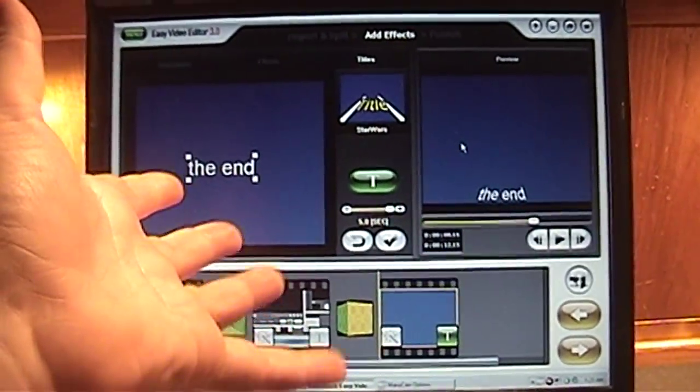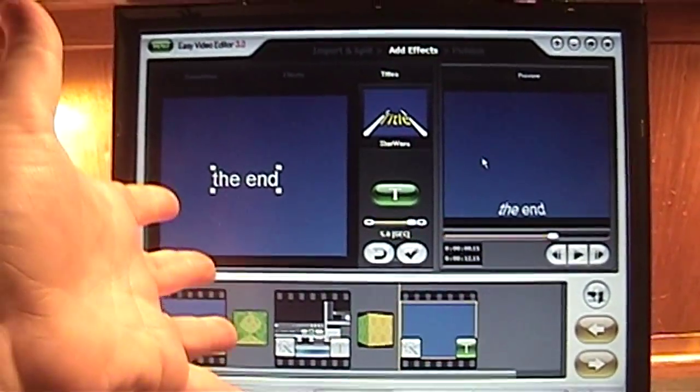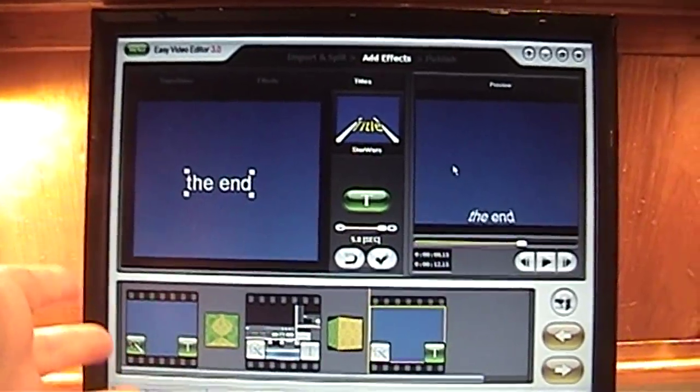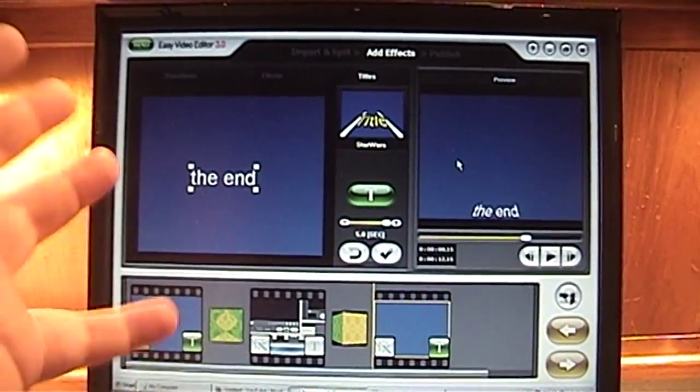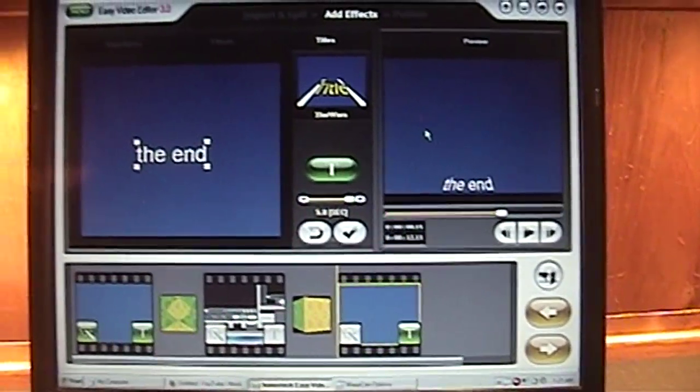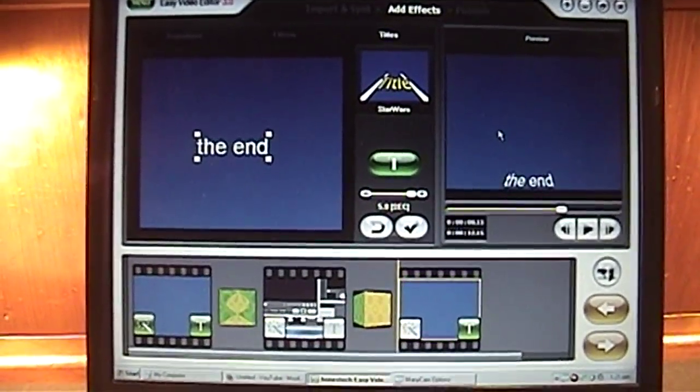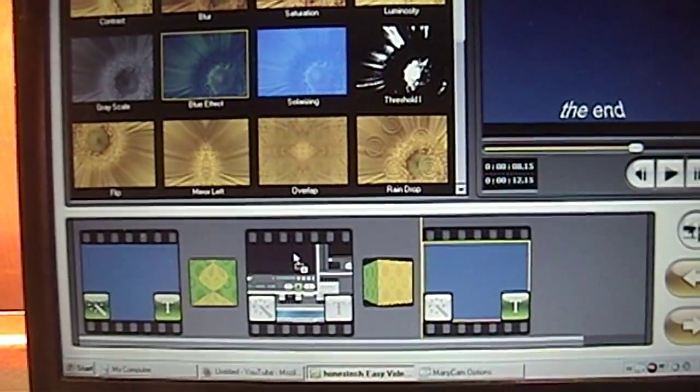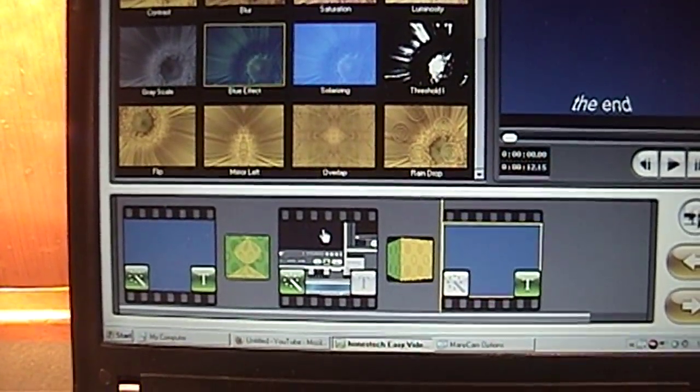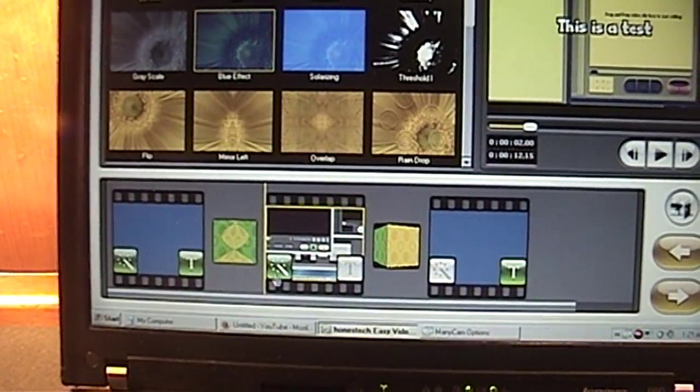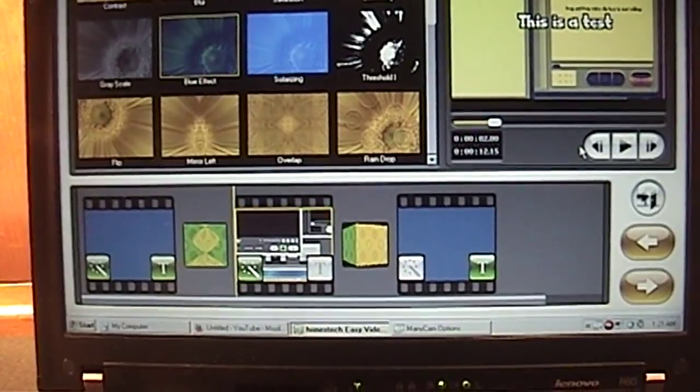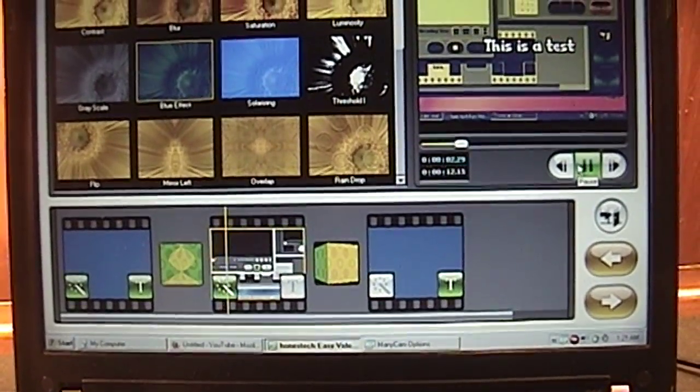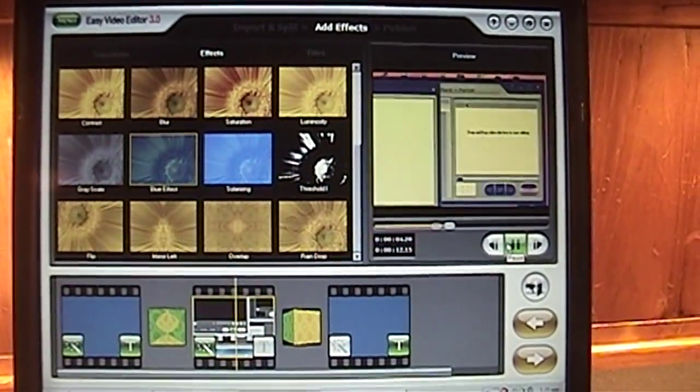So it looks like the default title font and theme that was used in the Windows XP version of Movie Maker. Movie Maker 2.6. And we'll add an effect to our video. So... I think it's... Yeah, it's playing now.